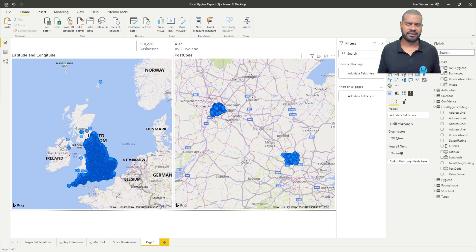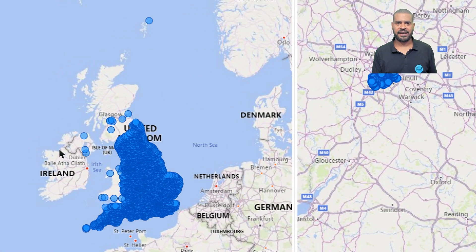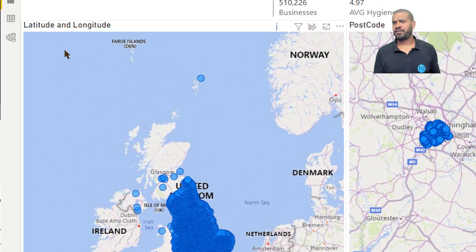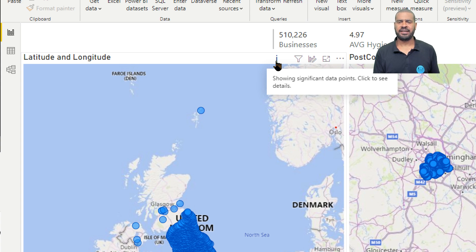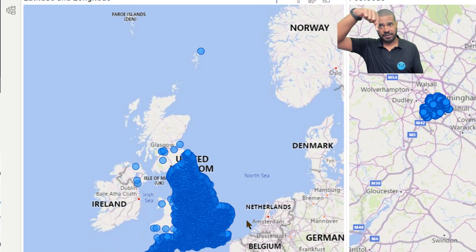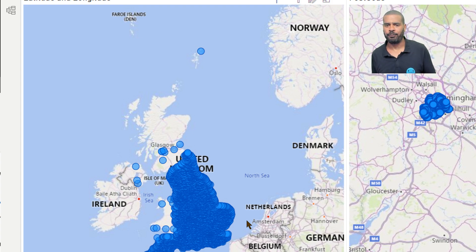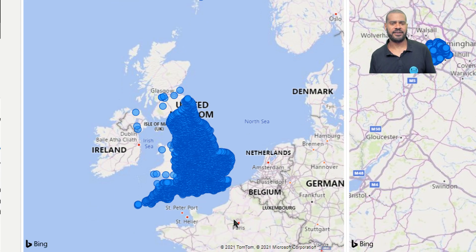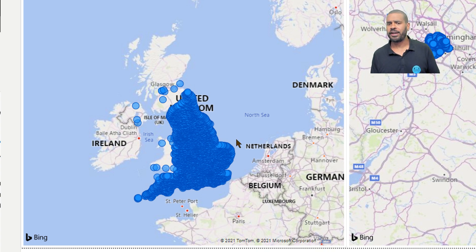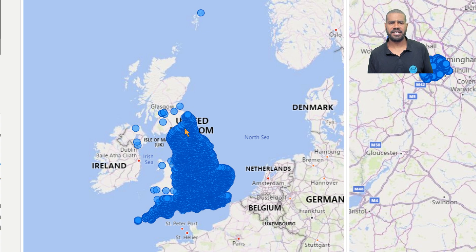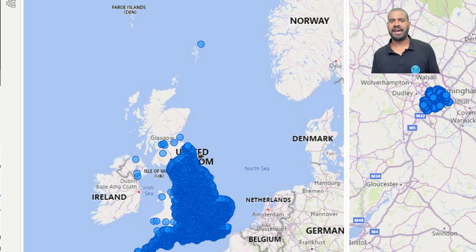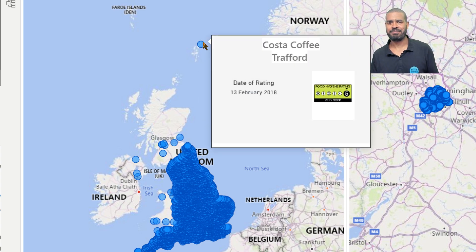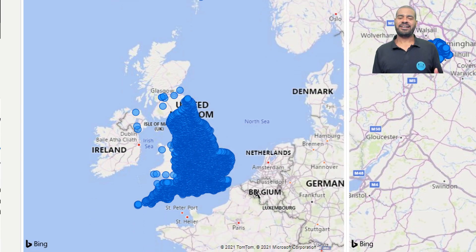What we're seeing is on the latitude and longitude map we've got a subset, and it's even telling us that — 'showing significant data points, see the details.' There's an article I'll put in the description below. What they call this is a super sampling method. So effectively we've got 3,500 data points, and it adds additional ones where it thinks it's important — like making sure we realise there's a data point way up in Shetland when it's actually Trafford, which is Manchester.